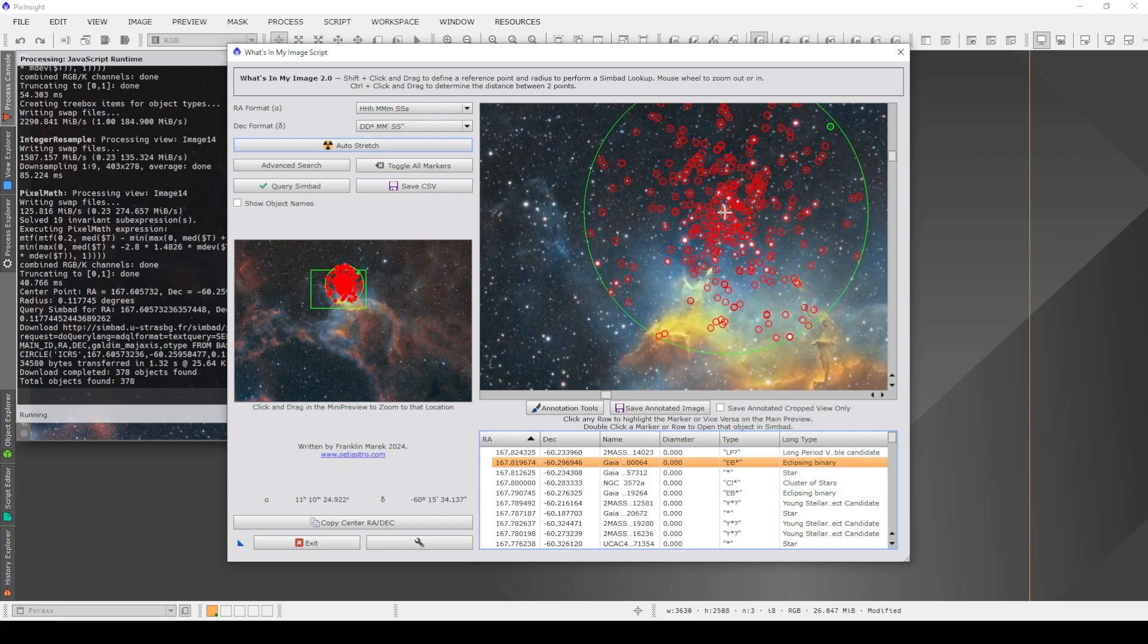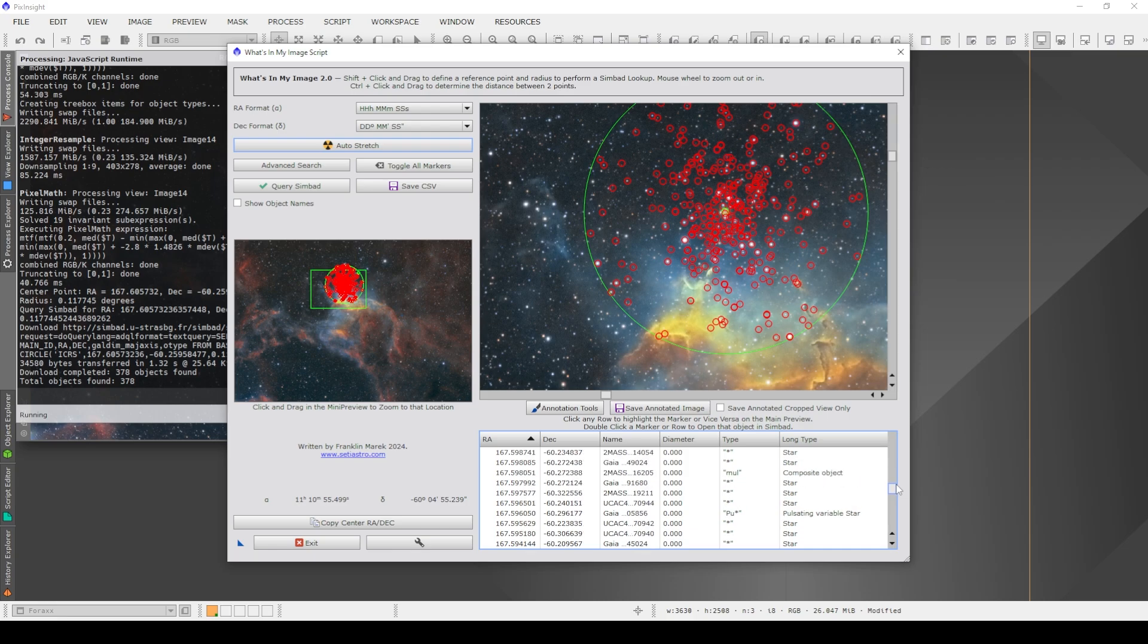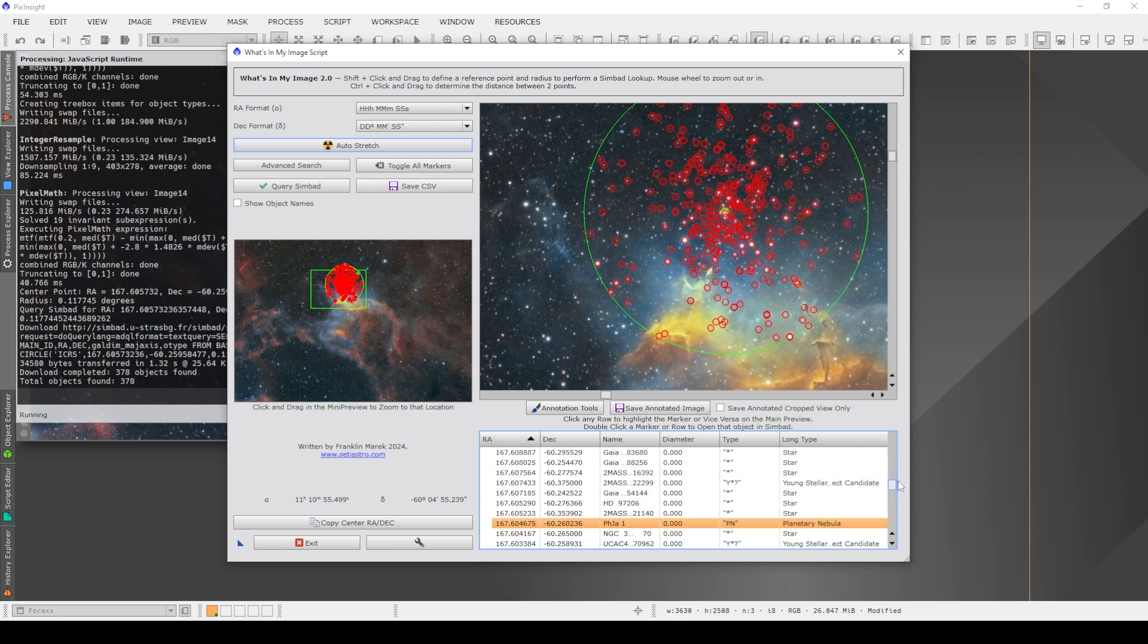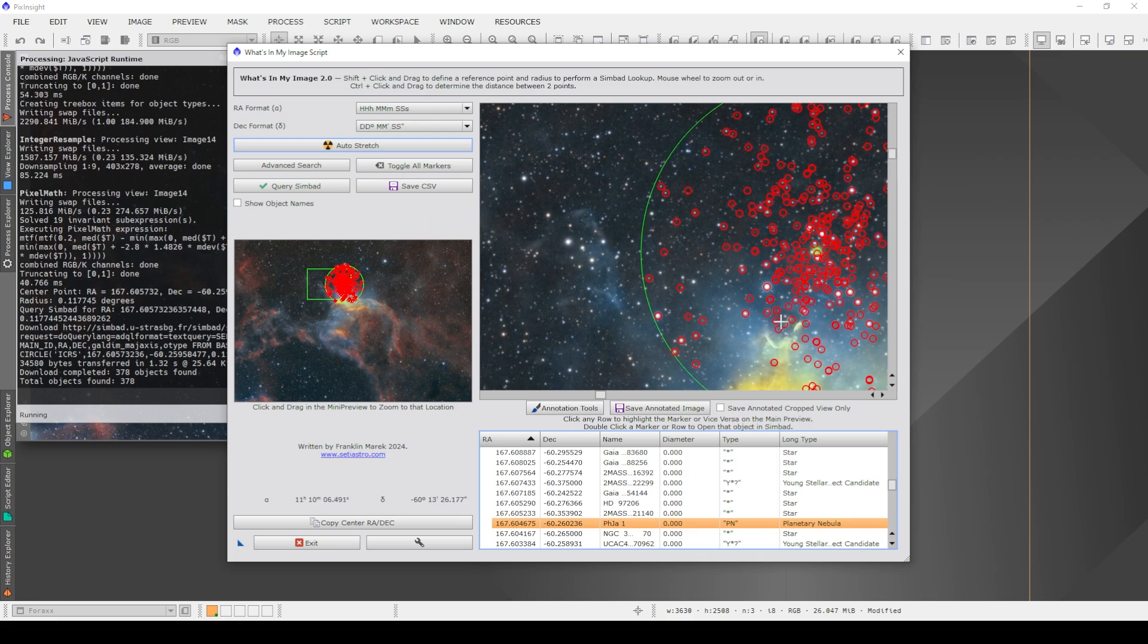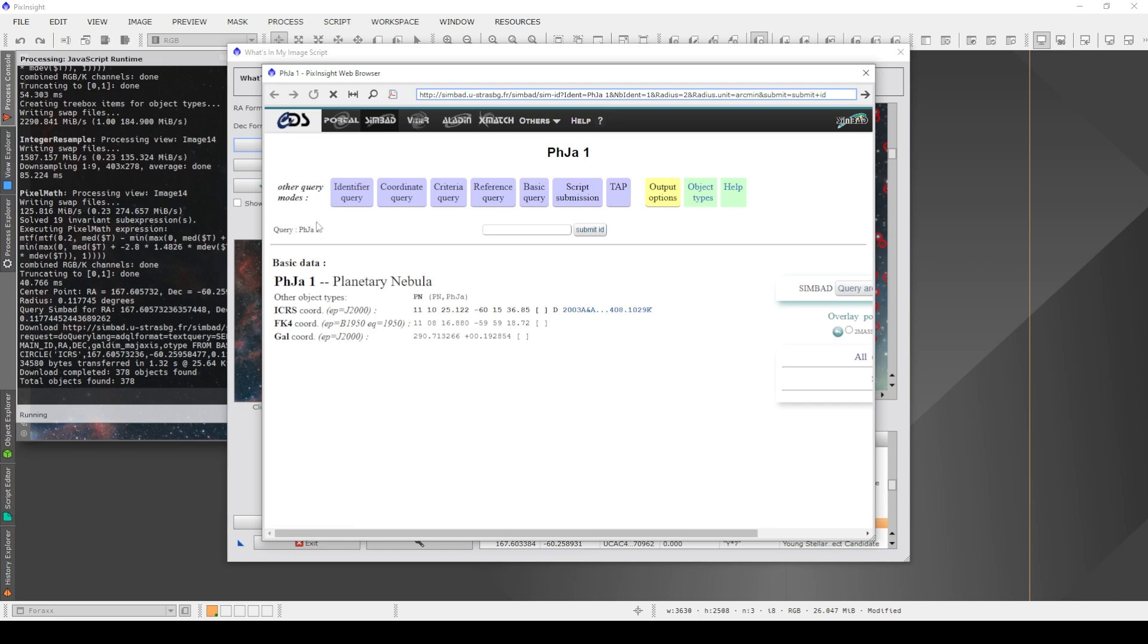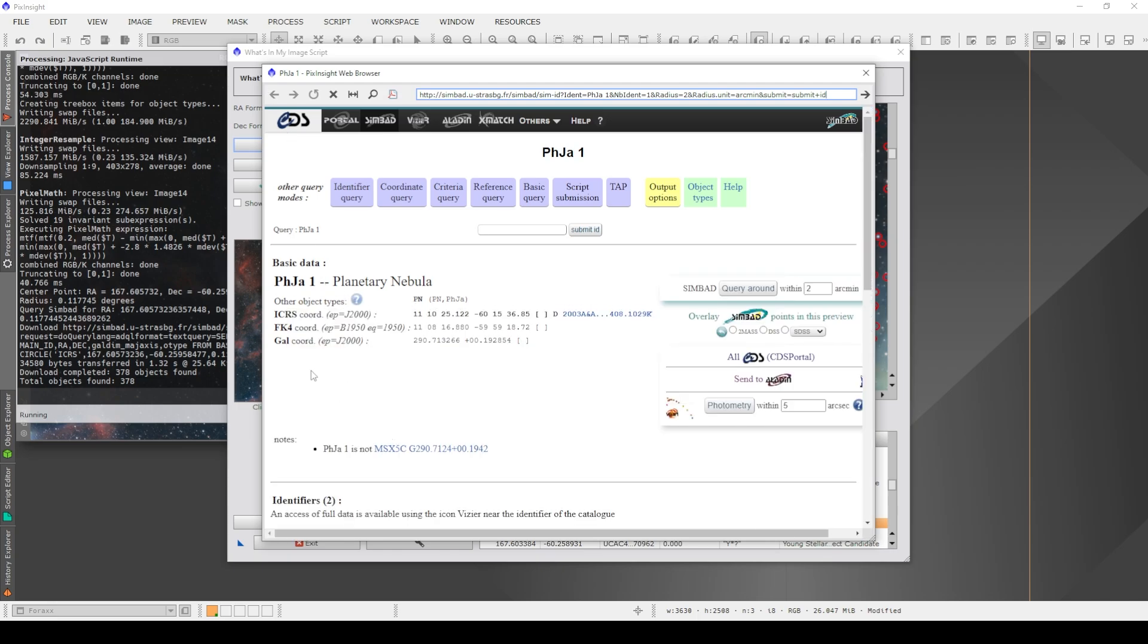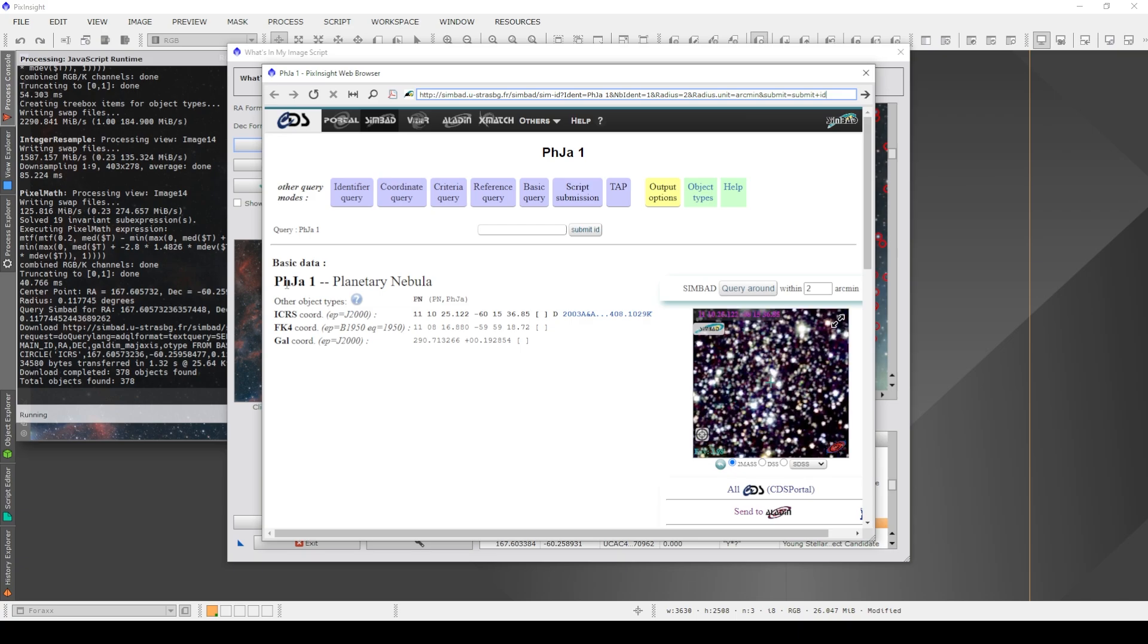I can also click on the actual object I'm interested in and then search down here for the object that it highlighted. There it is there. Planetary nebula, which is what I suspected that object was. So clicking on Query SIMBAD is a great way to identify all sorts of things. And then you can investigate those and the ones you're interested in are the ones that you can focus on. So if I double click on this, it'll go to the SIMBAD entry for that particular object.